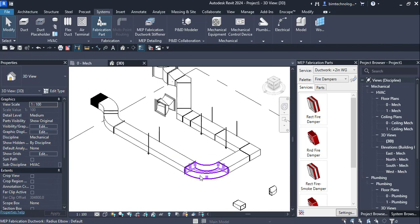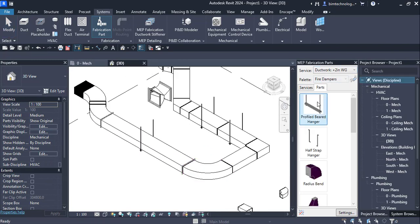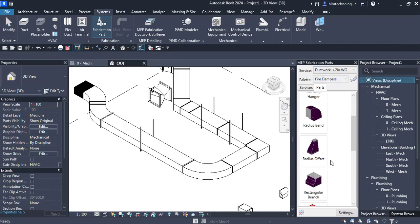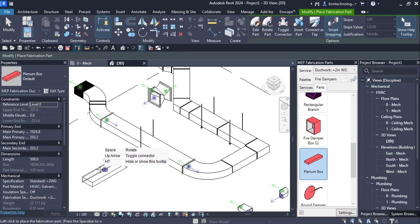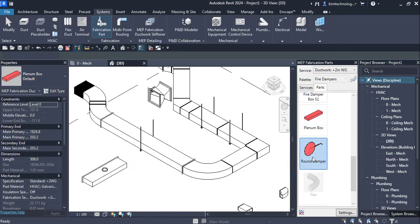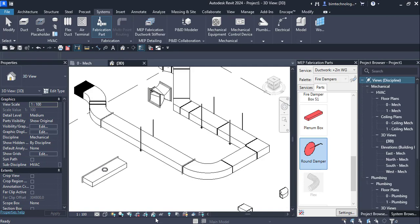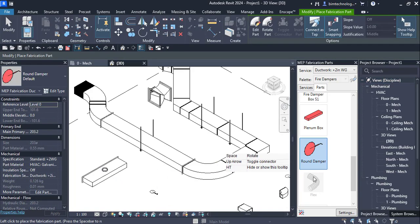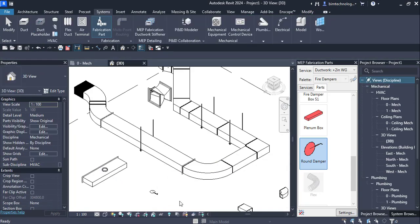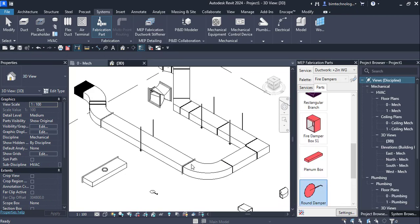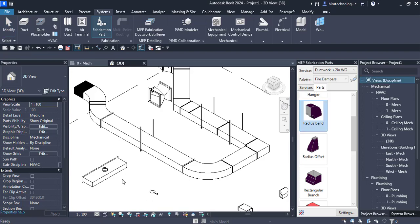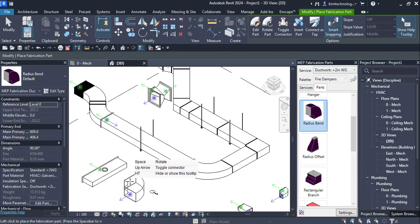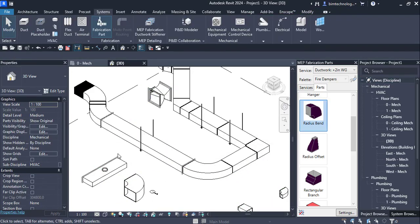If any other parts needed to be added, you can have a plenum box. You can have the round damper. You can have a flex duct. You can select any one of the parts. You can add them and then you can create the fabrication detail.